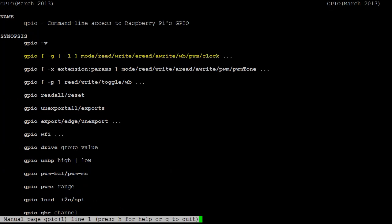The first thing we'll try doing is setting a pin as an output pin, using mode. Next, we'll want to use write to change the value of the GPIO pin between a high and a low value.